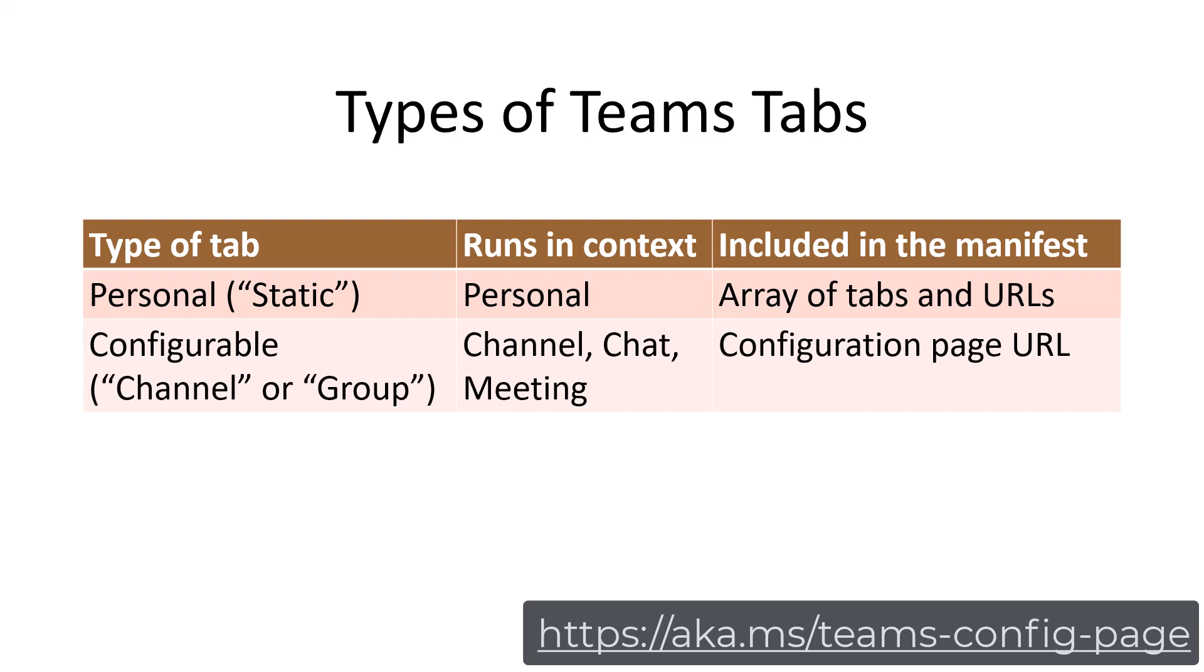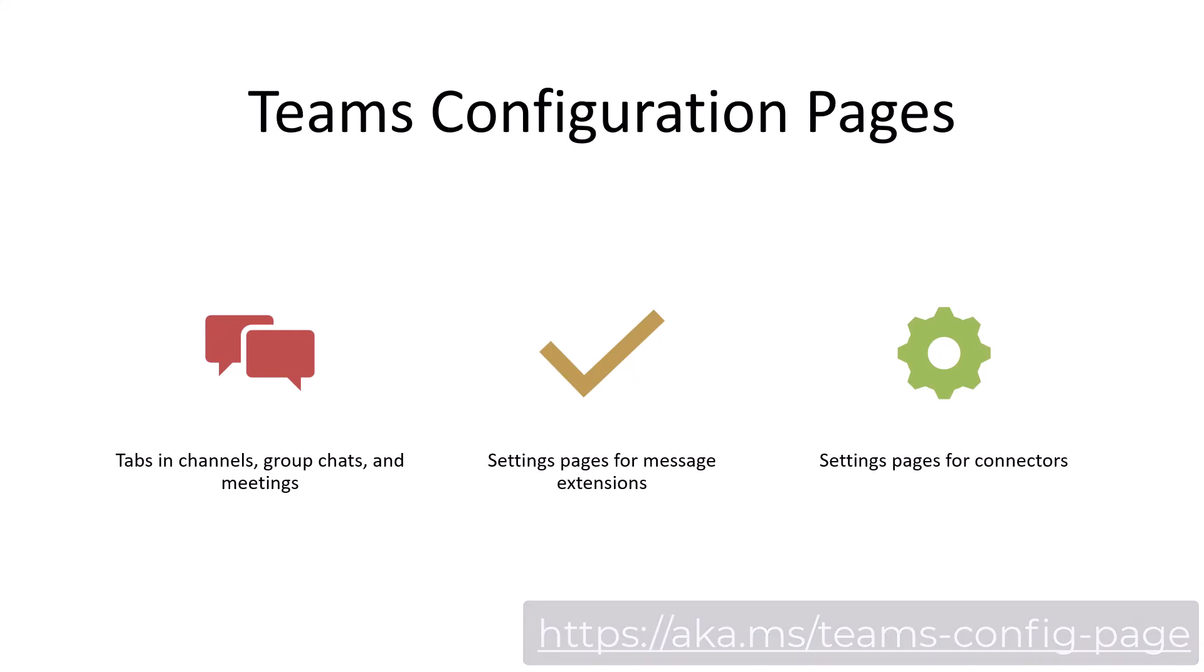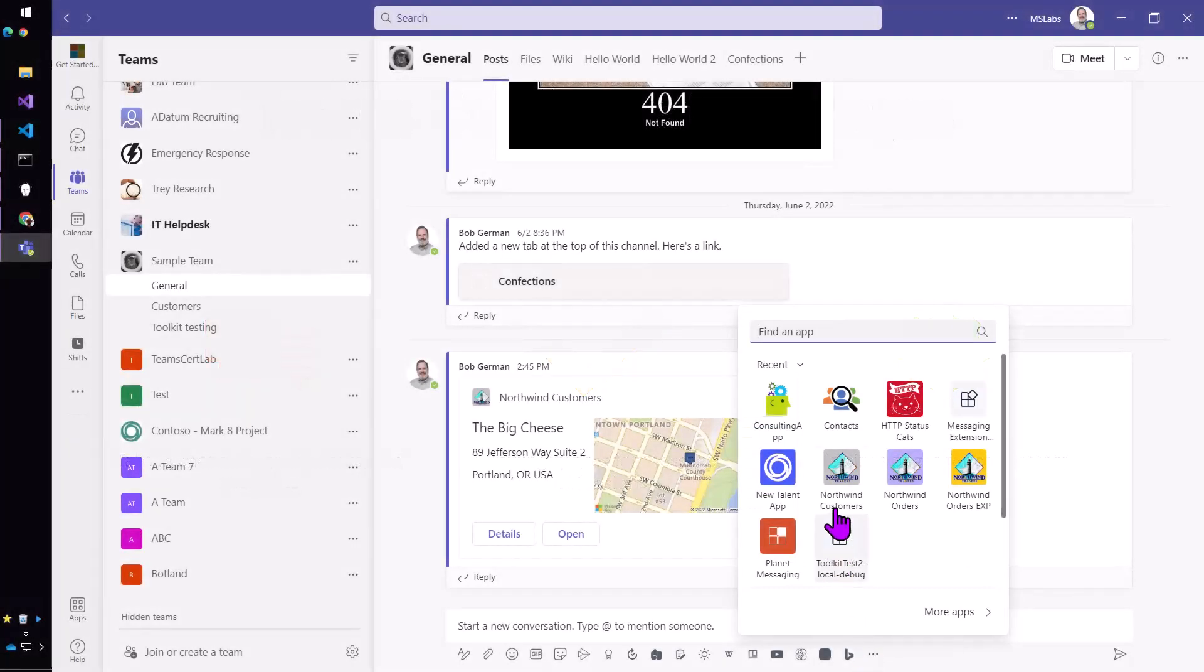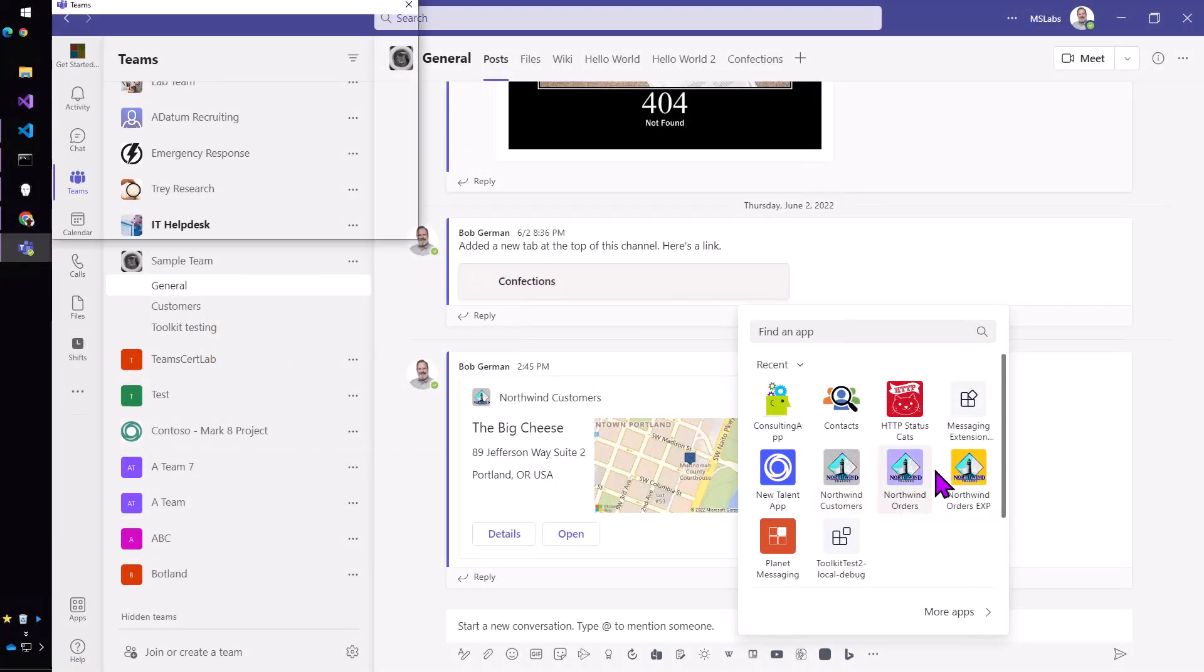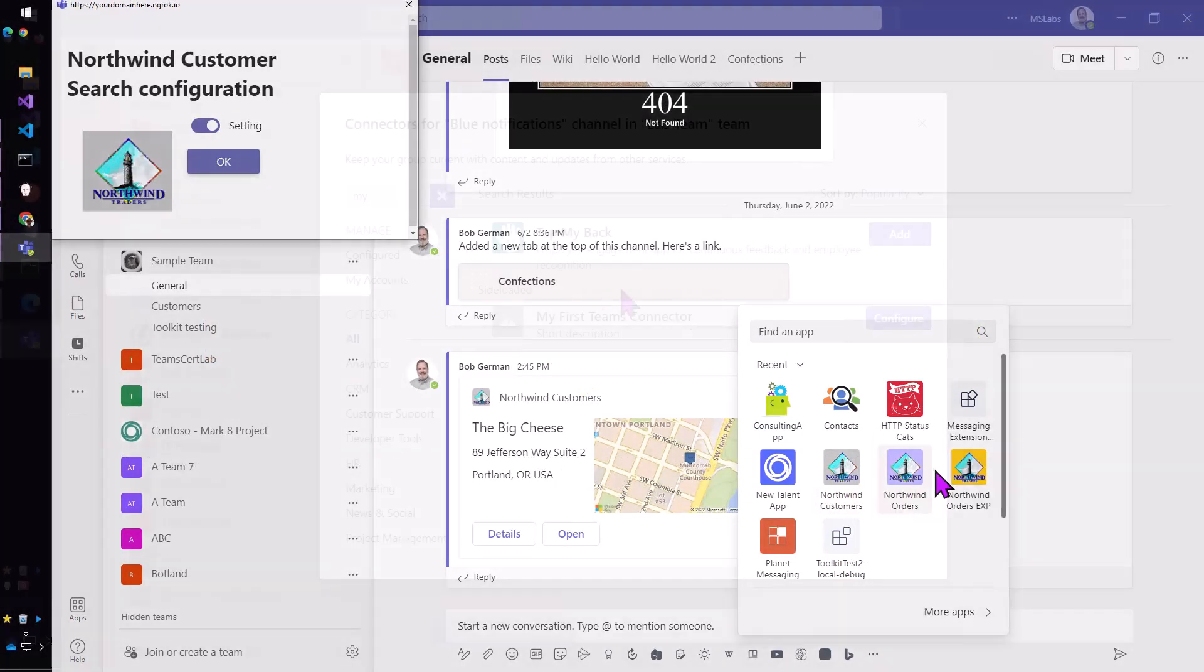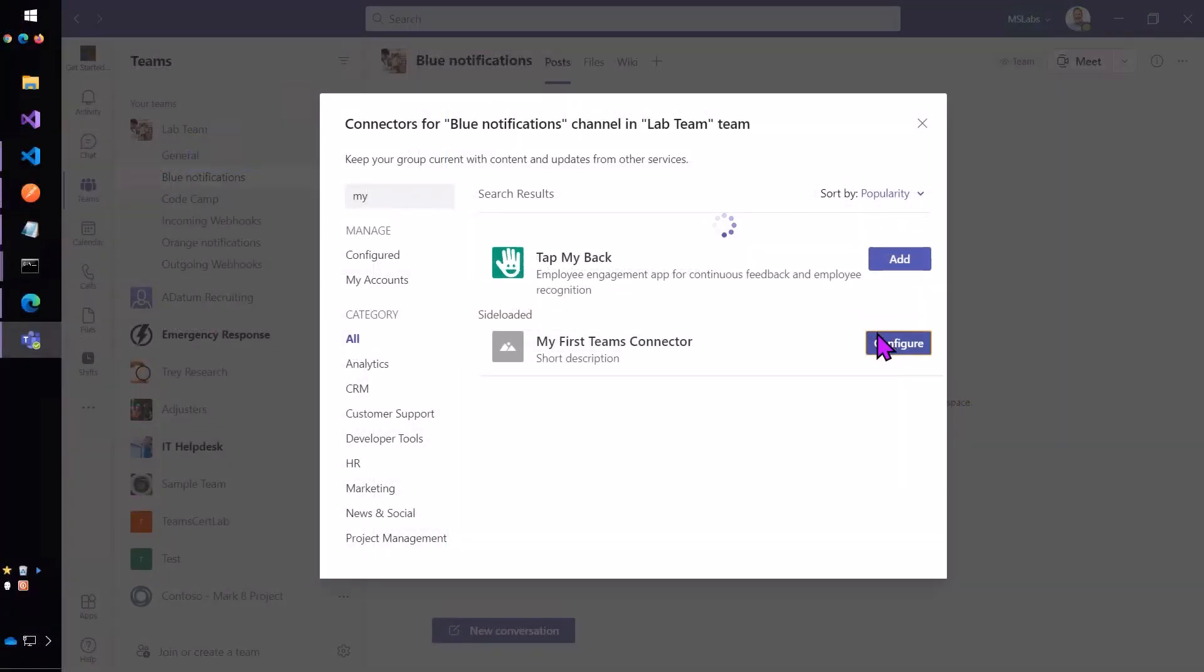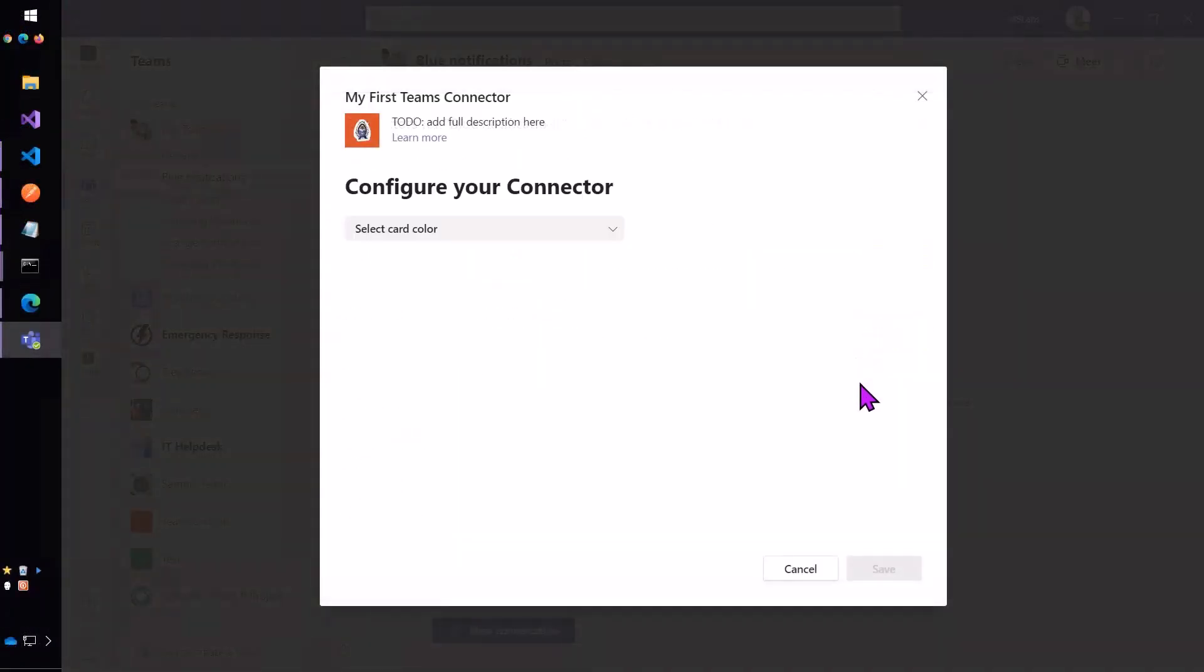This allows more information to be passed to the tab so that it knows what to show. Now, these Teams configuration pages can be used in a few different places. The most common area is in tabs that are used in channels, group chats and meetings, but they can also serve as settings pages for message extensions